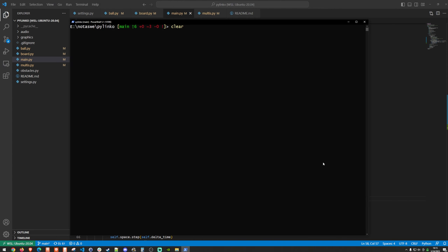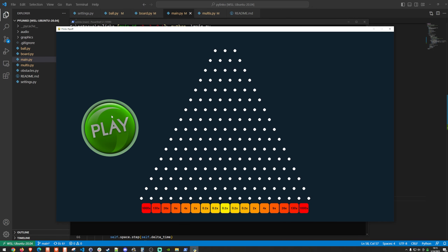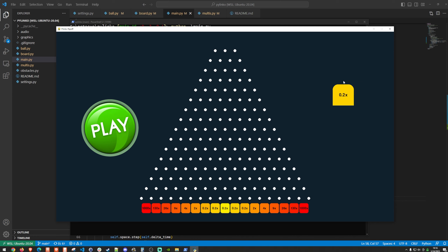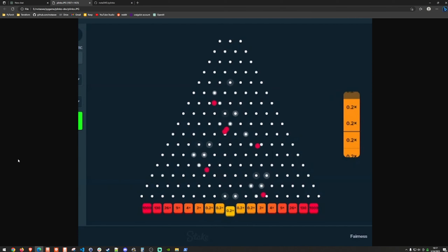Testing the play button — clicking down does nothing if you release off the button. You must press and release with the cursor on the button to spawn a ball. This intentional mechanism confirms the player is committing to the play. The game is working as intended with the previous multi mask looking great.